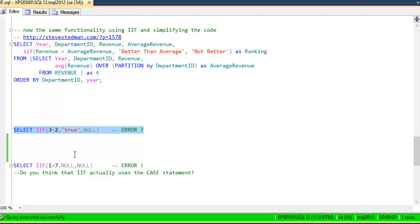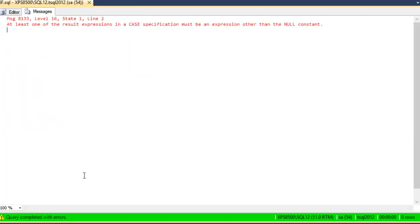Okay, now let's take a look at another one. Select IIF 1 equals 7. Again, that's always false. And then the first parameter is null, and the second parameter is null. When we run that, oh, we get an error message that says at least one of the result expressions in a case specification must be an expression other than the null constant.